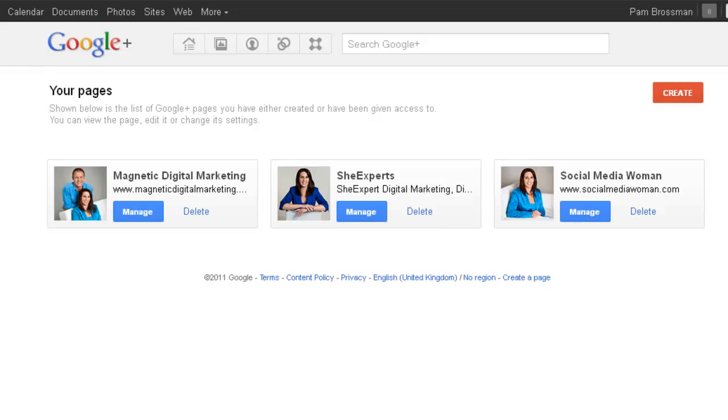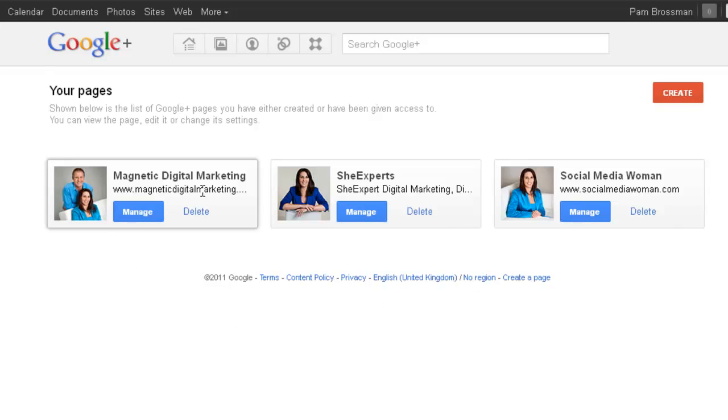Today is just a quick overview showing you how easy it is to set up your own page. Now I highly recommend, the same as with your Facebook fan pages, go and get your brand names. Even if you're in the middle of setting up a new brand like I'm relaunching She Experts in a couple of months, I went and secured She Experts, Magnetic Digital Marketing, and Social Media Woman immediately so that nobody else can have that name.